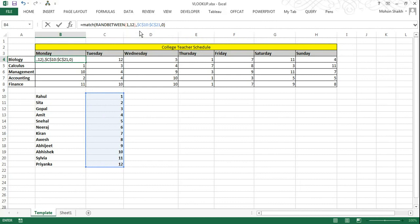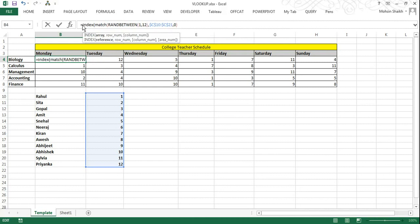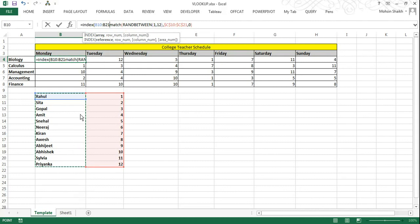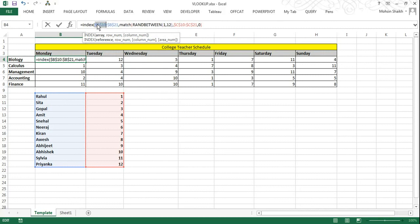Now we will be adding one more function named INDEX to lookup for the teacher name. Here again we will be using absolute reference as we do not want the formula result to fetch incorrect data. So for our INDEX function our reference will be teachers name which we want to match. I will add the INDEX function, open the bracket, and since we now want to fetch the teacher's name I will select B10 to B21. And I again want absolute references. So once again I will press F4. I will close the additional bracket which we have opened for INDEX.